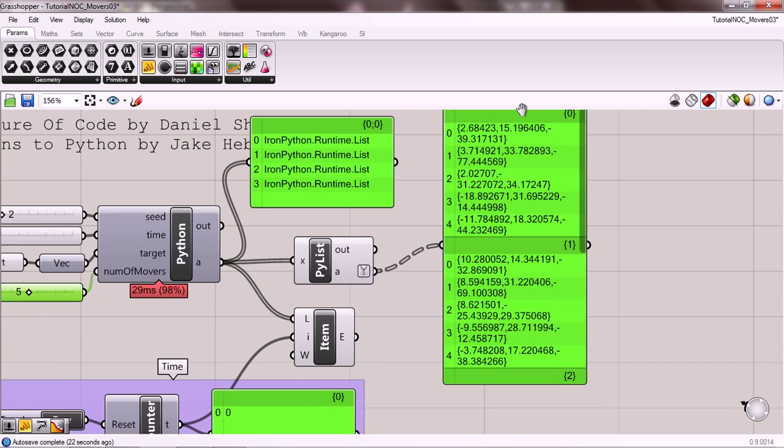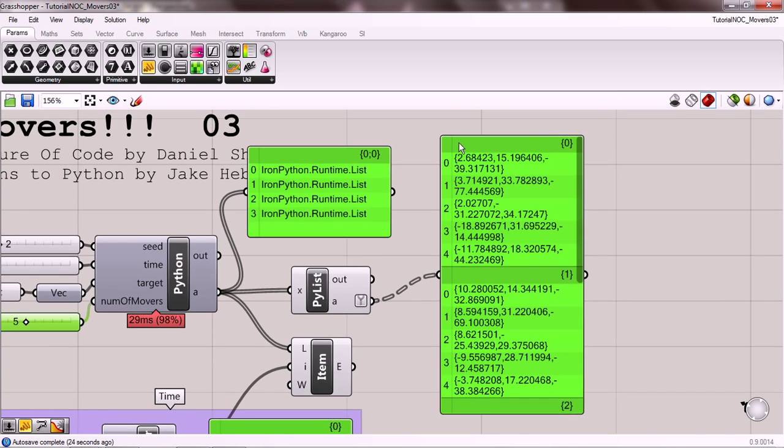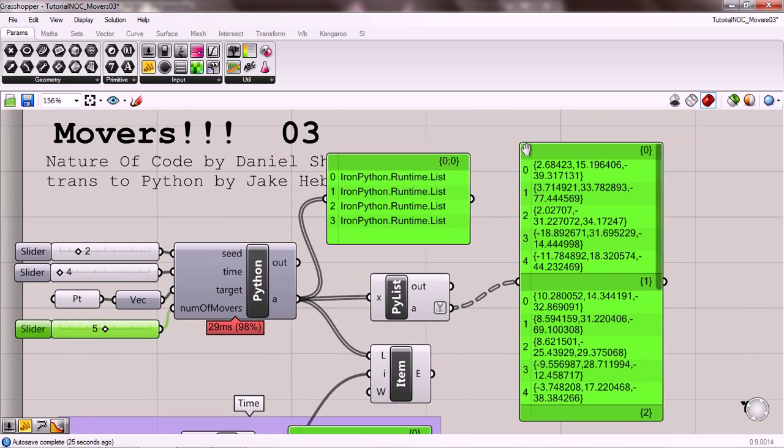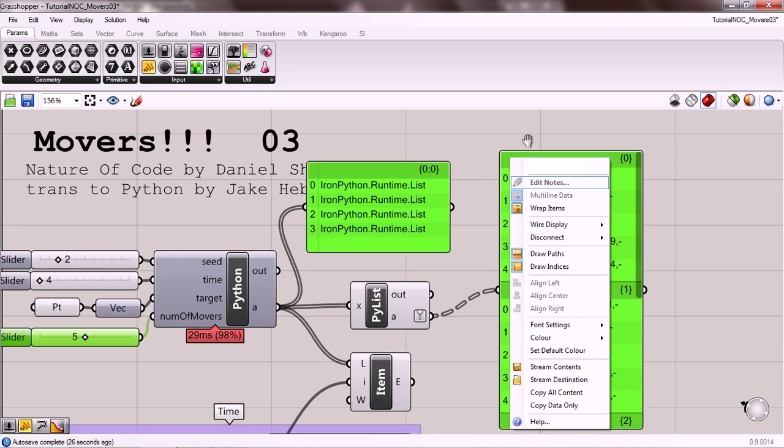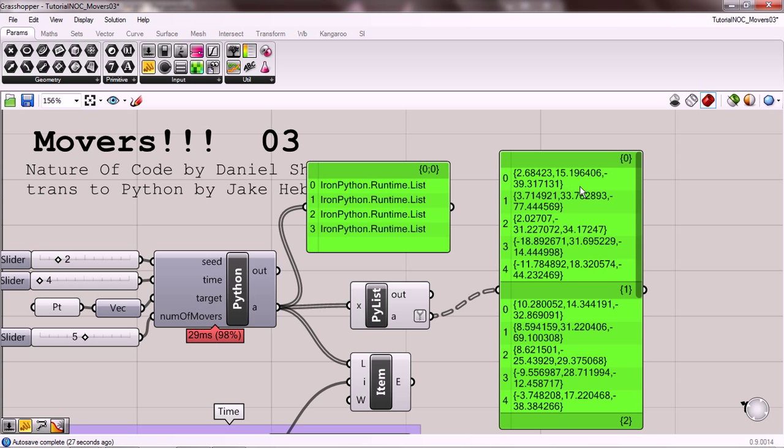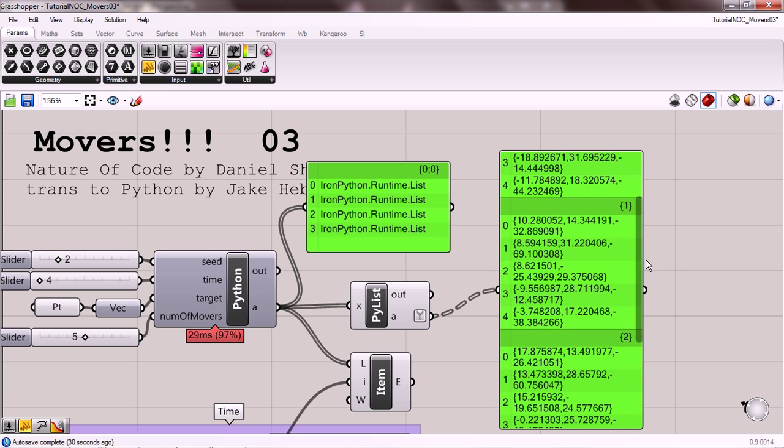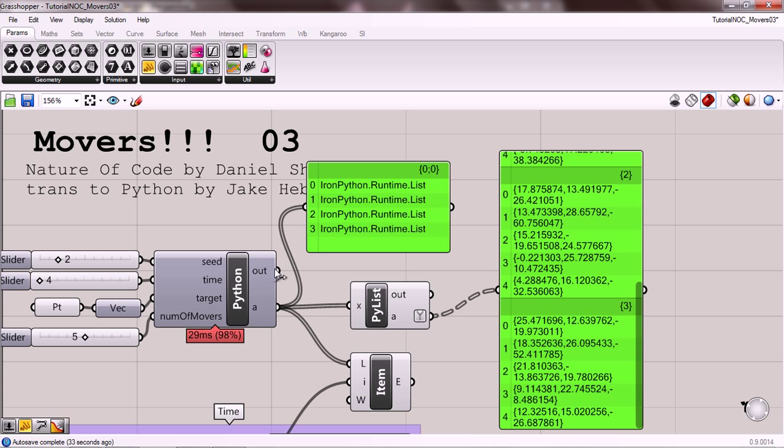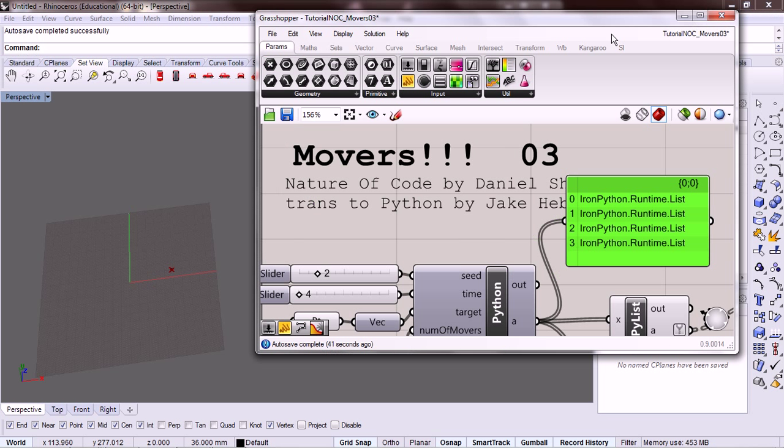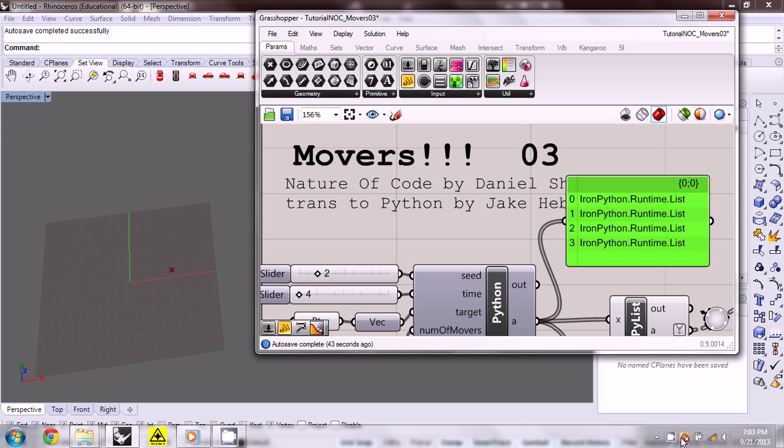Okay, so now we have, for each moment in time, we have five movers. And we have four moments in time. So let's pause there. And then I'll continue in a second.